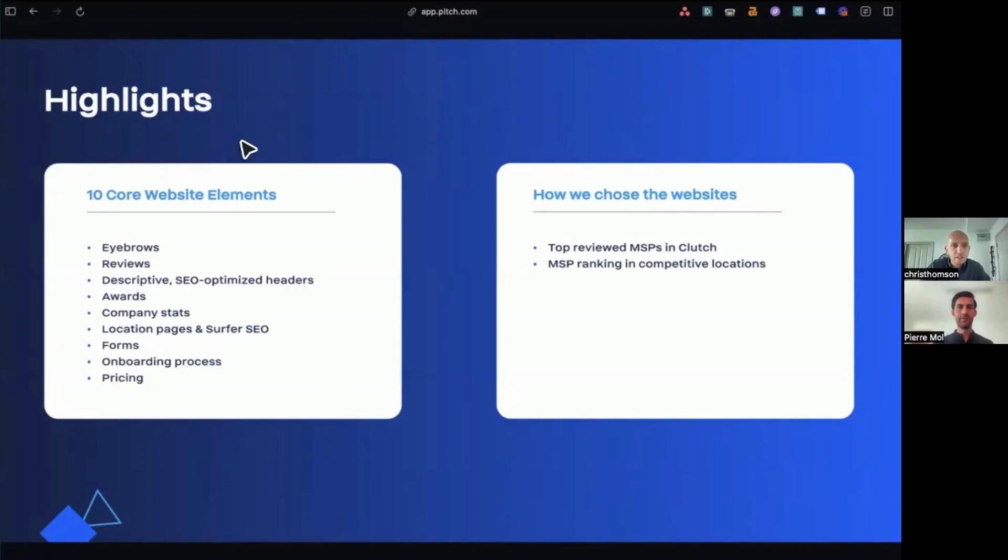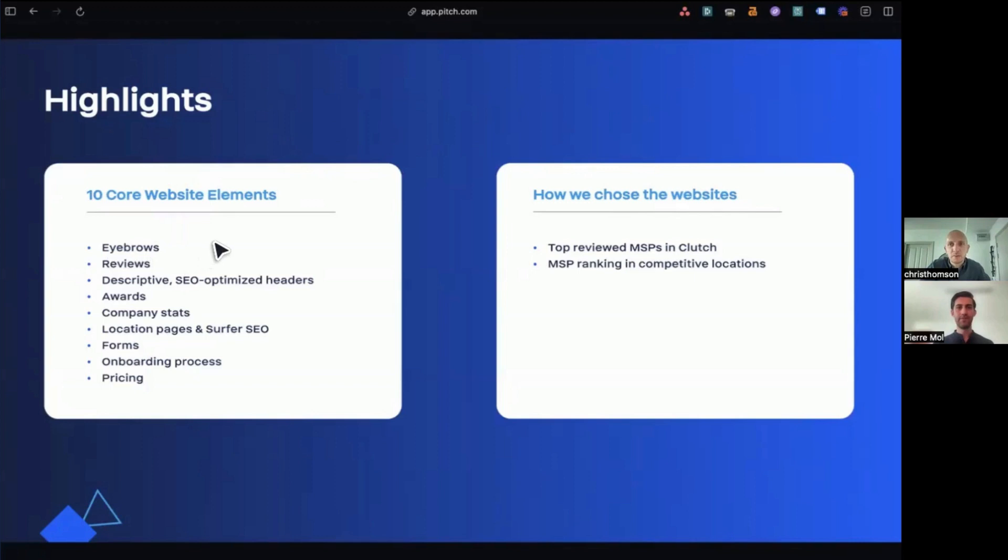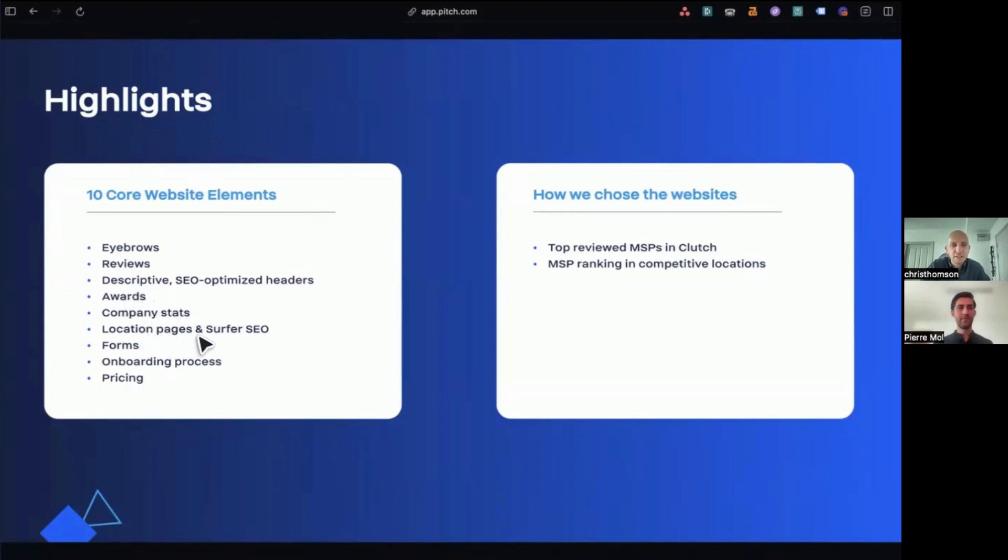So the core, the 10 core website elements that we came across when we were doing our investigation were the use of eyebrows, which we'll explain what they are in a minute, reviews, descriptive SEO optimized headers, awards, company stats, location pages, and surfer SEO, we'll explain what they are if you're not too sure, forms, or onboarding process and pricing.